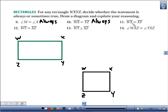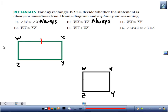Statement 11: WX is congruent to XY. This is the tricky part — that is sometimes true. Here, obviously they're not congruent; they're different lengths. But with a square, they are congruent. So that's sometimes true.